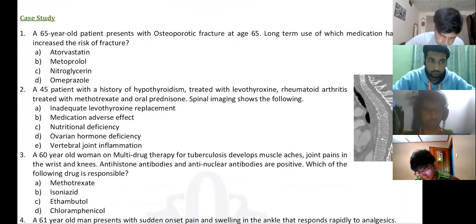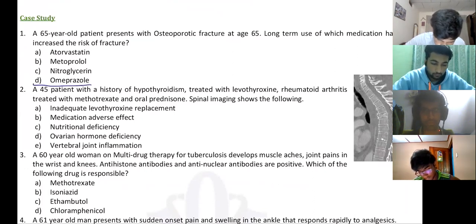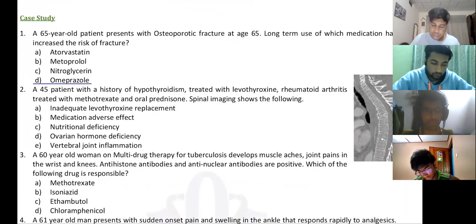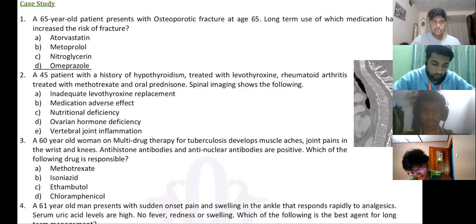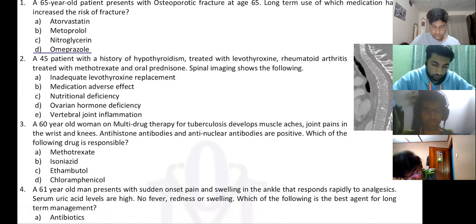The answer is omeprazole. Early osteoporosis — that's typically one of those drugs.